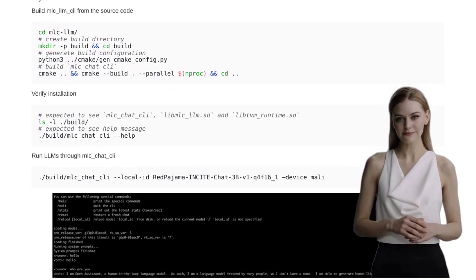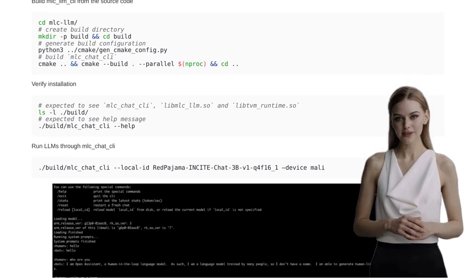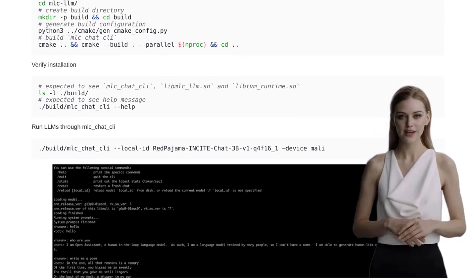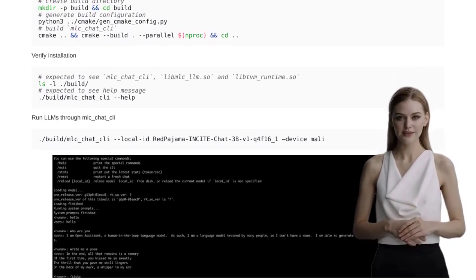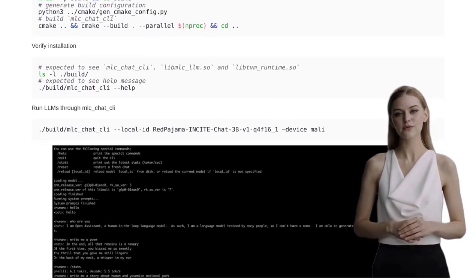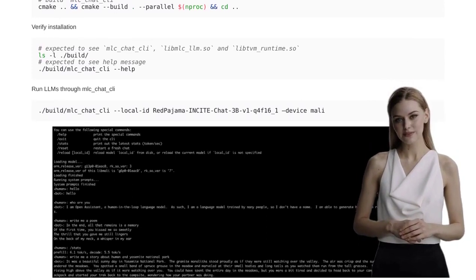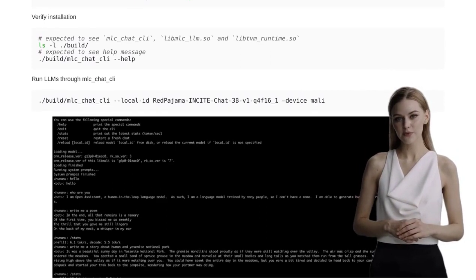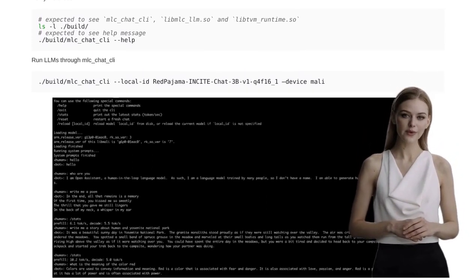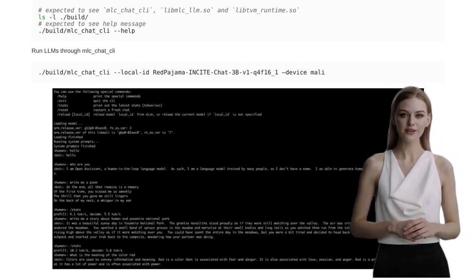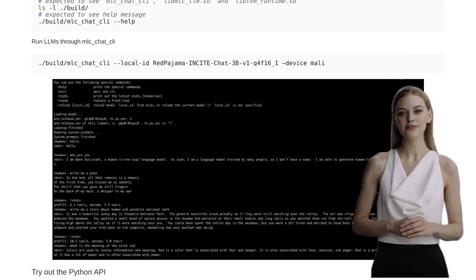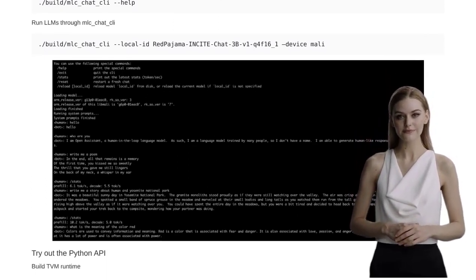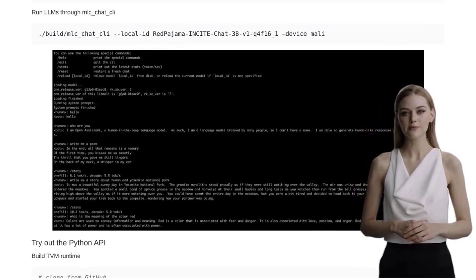And here's the cherry on top. The comments also highlight the use of TVM for model compilation. This powerful tool is making it easier than ever to harness the full potential of AI on devices like the Orange Pi 5. It's a game-changer for developers and hobbyists alike.